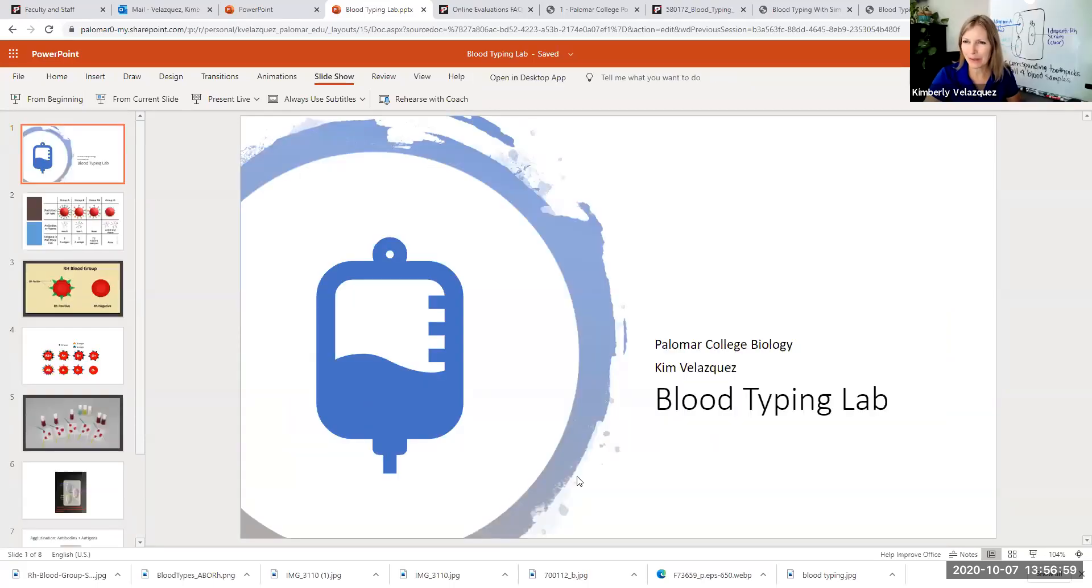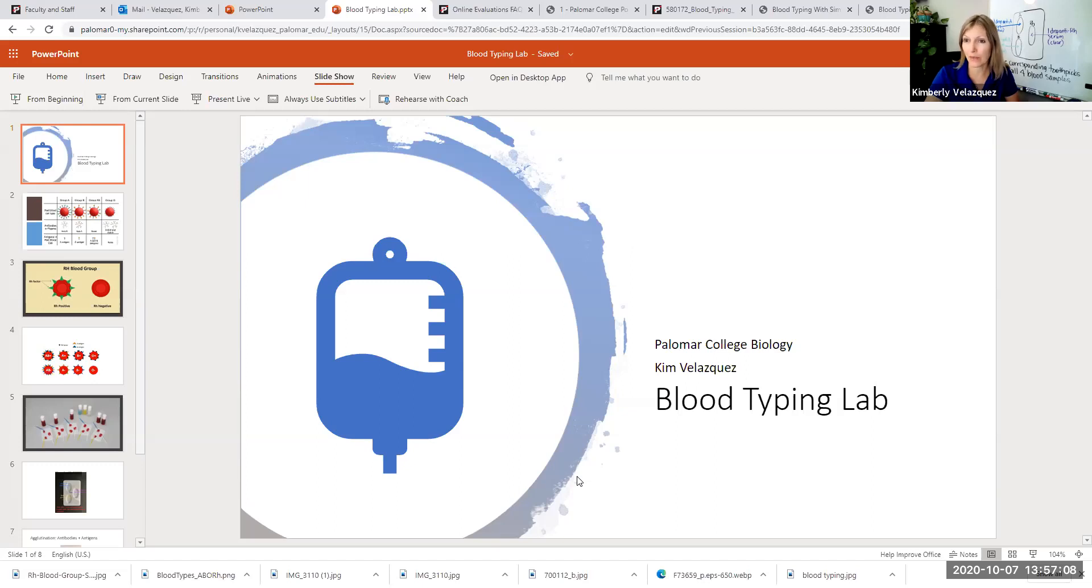This week we are doing the blood typing lab. In this lab exercise you're going to be testing four samples of synthetic blood to determine the blood type for that synthetic blood.